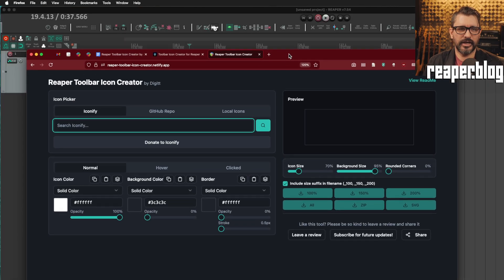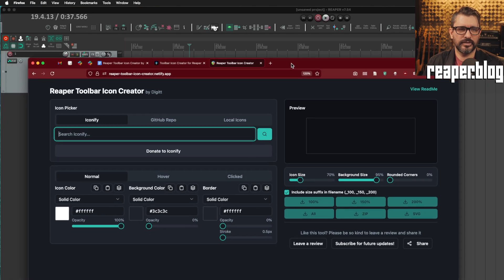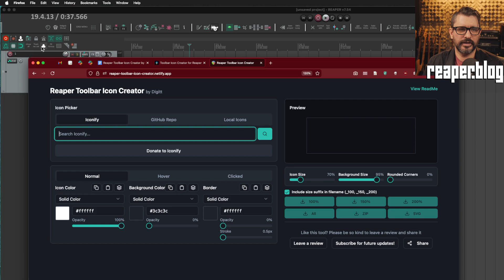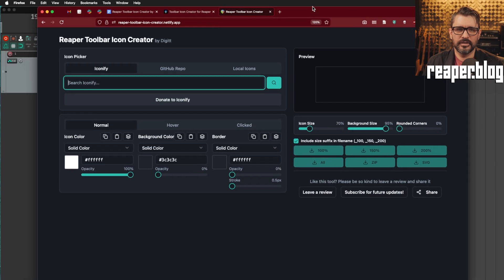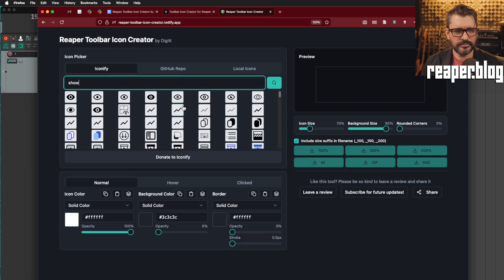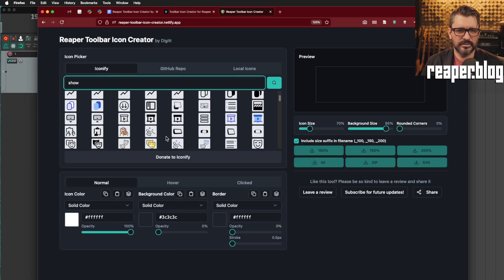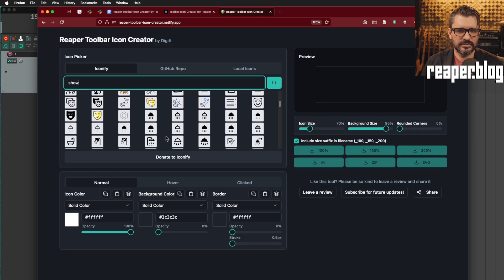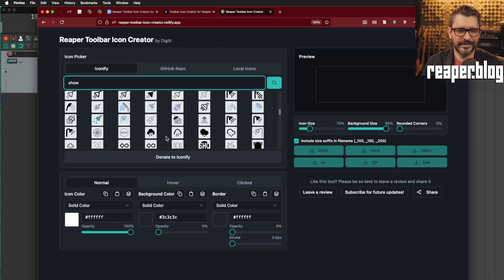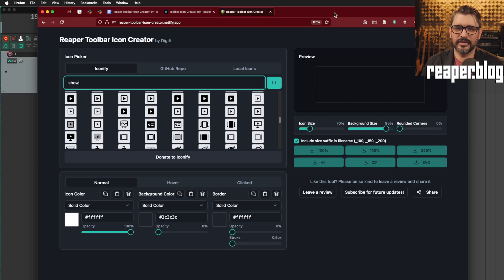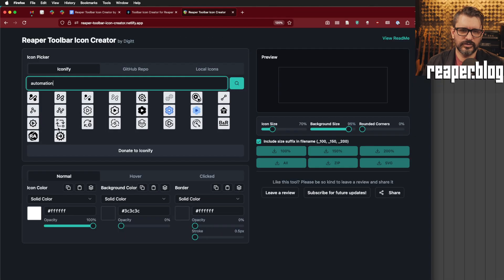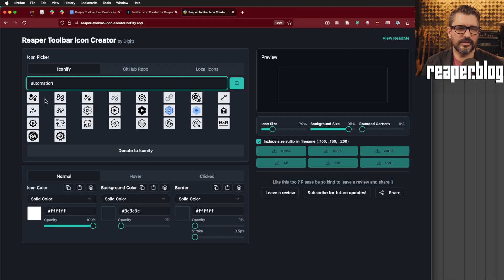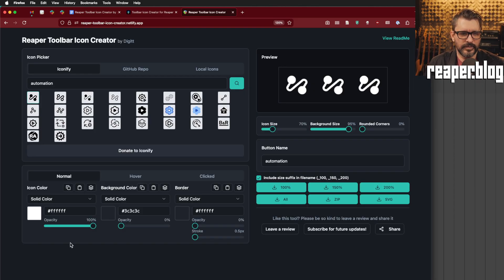So now that we know how the Reaper toolbar icon creator works, and we know how Reaper likes its formatting for the icons, which folder and all that, let's go through some of the other options here and make something. So if I just look at my Reaper icons here, I can think about icons that I'm not really happy with. Track recording mode, don't really like that one, or the show all button. And let's just search for show. And so eyeballs and shower. So you can see there's lots of icons here.